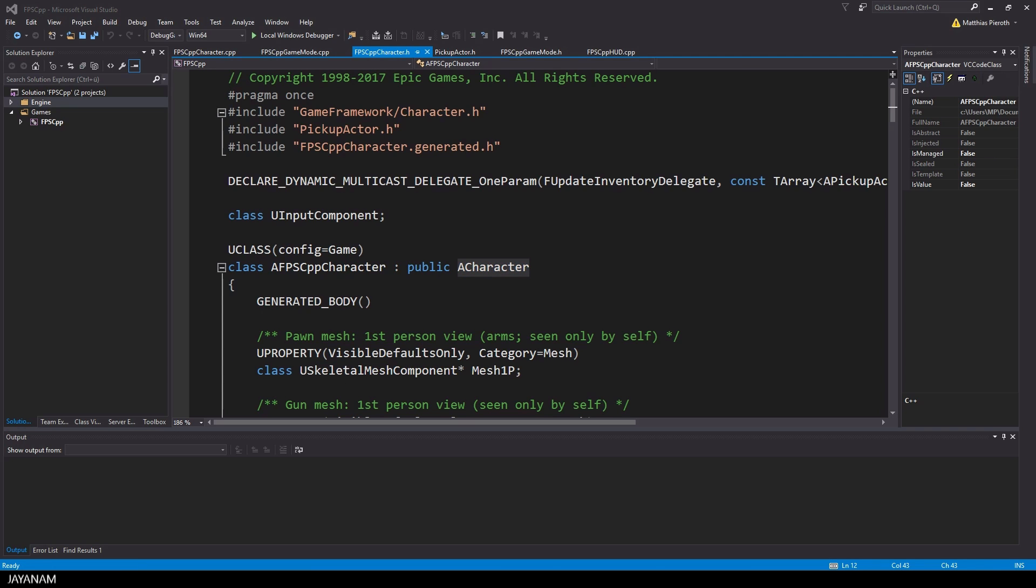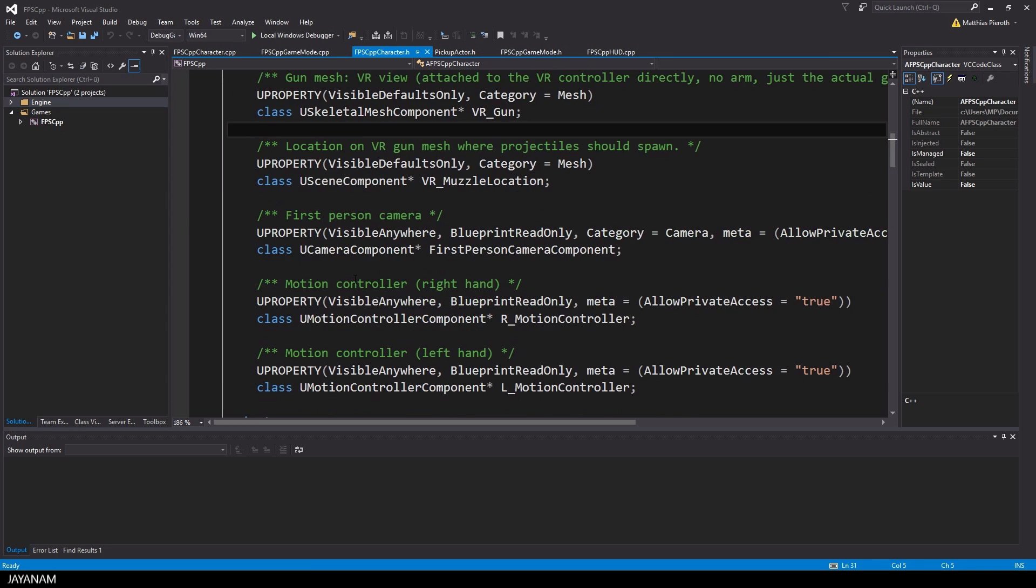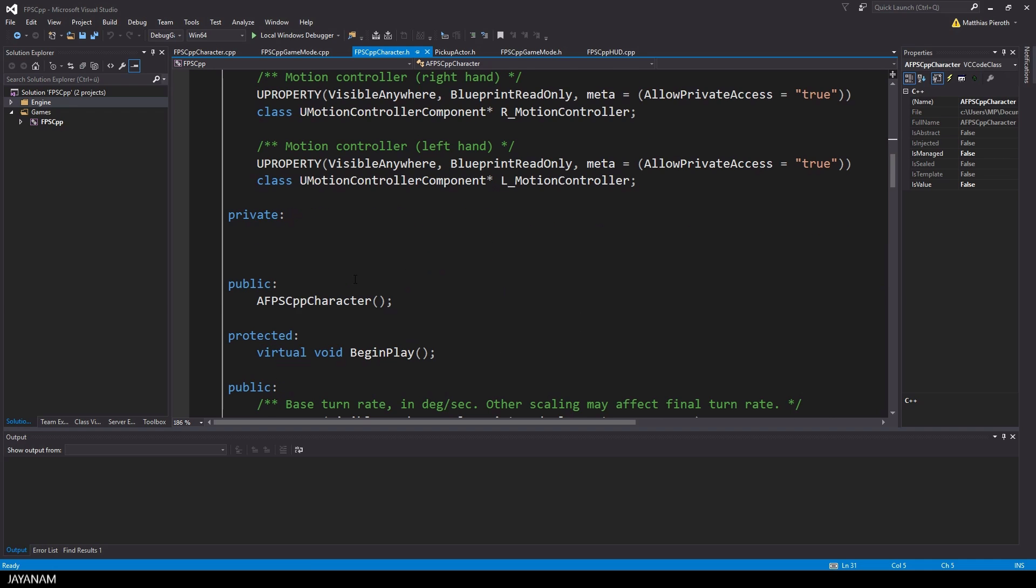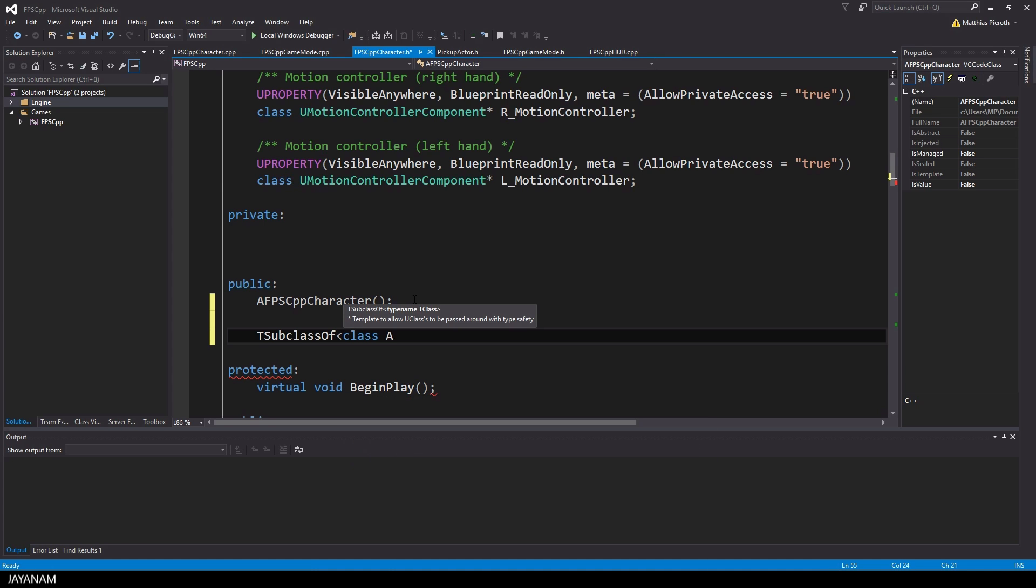I want to use this FPS player to spawn coins when a certain key is pressed. The first thing I want to add is a property to the FPS player that can be set in the editor to define which blueprint should be spawned. The property uses the template class T subclass of, and the type is a pickup actor.